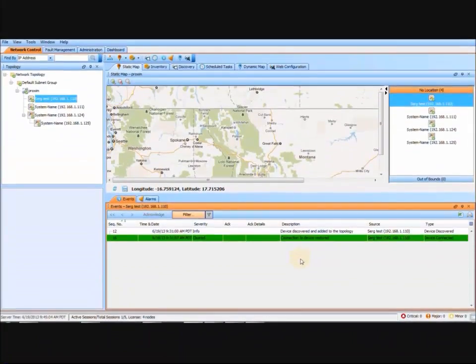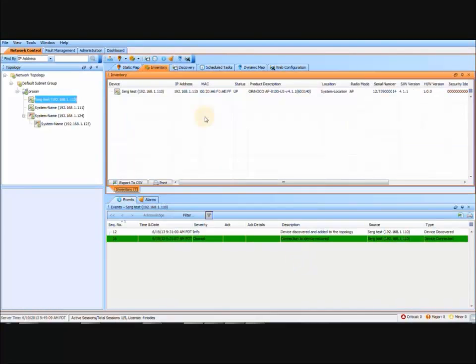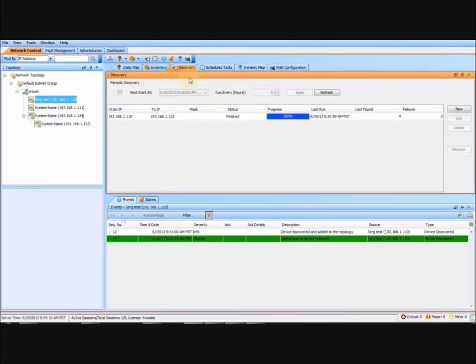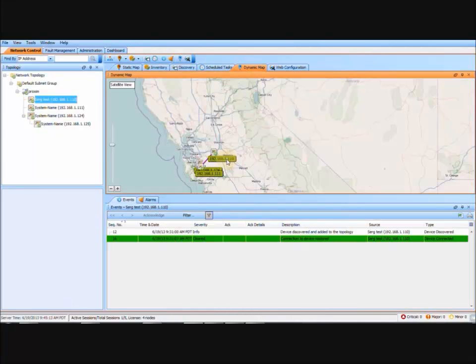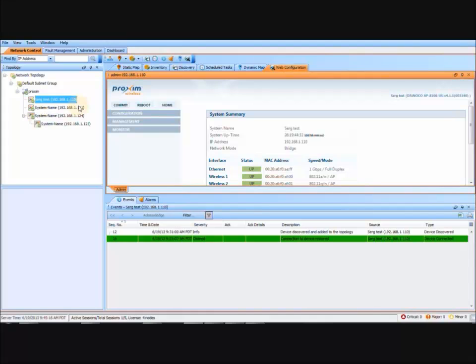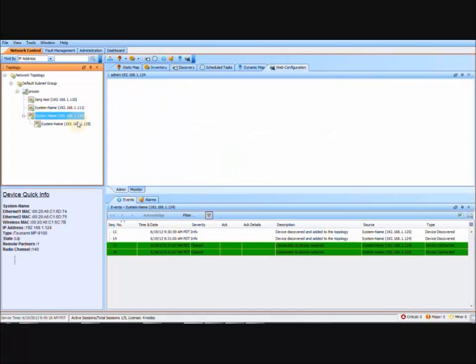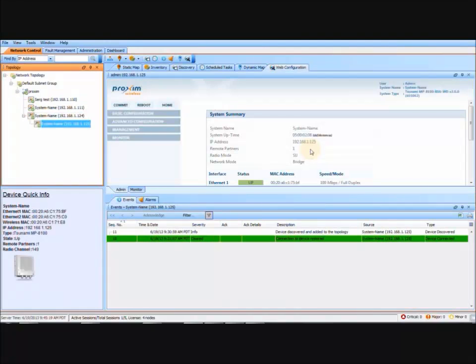Navigating through PVNMS is fairly simple. It is comprised of tabs. You have static tab, inventory tab, discovery tab, schedule tasks, dynamic map, and your web configuration for each one of your radios. For more detailed information, please refer to the PVNMS user's manual.